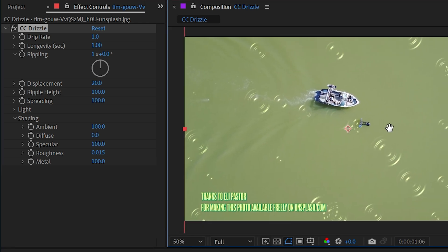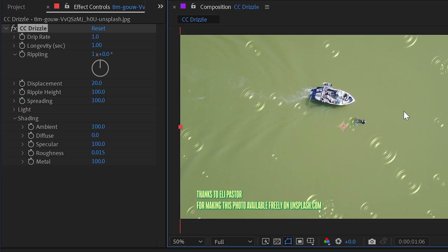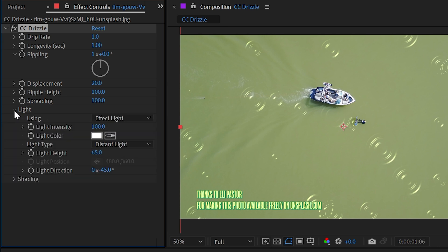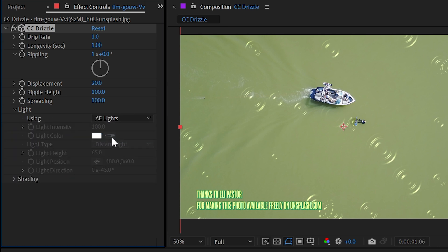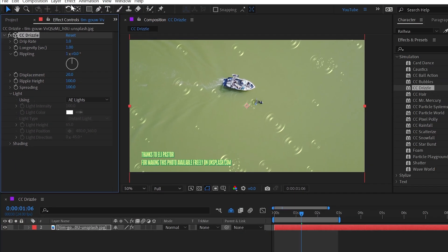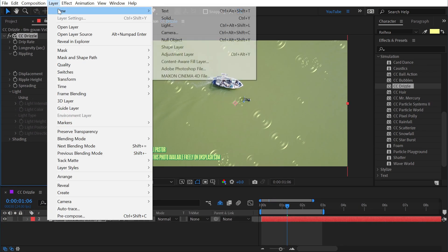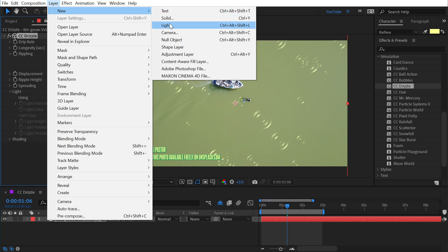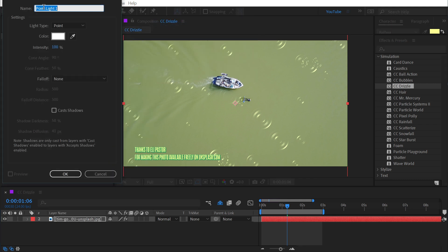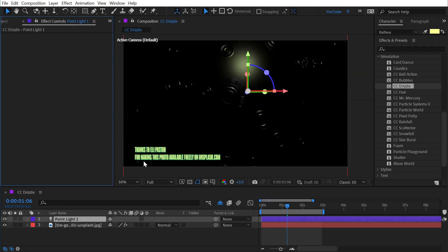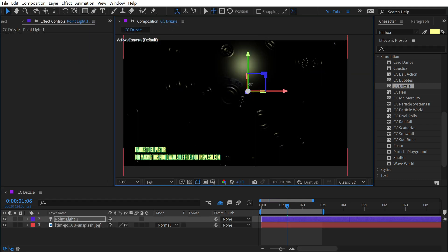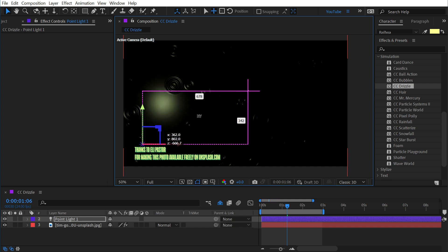If we go back into light and change this from using effect light to AE lights, that means that this effect is now going to interact with After Effects lights. This little 3D cube right here is our indicator that this will work with objects in 3D. So if I go up to Layer, New Light, and make a new point light, click OK, you can see that now that is following wherever this light goes.